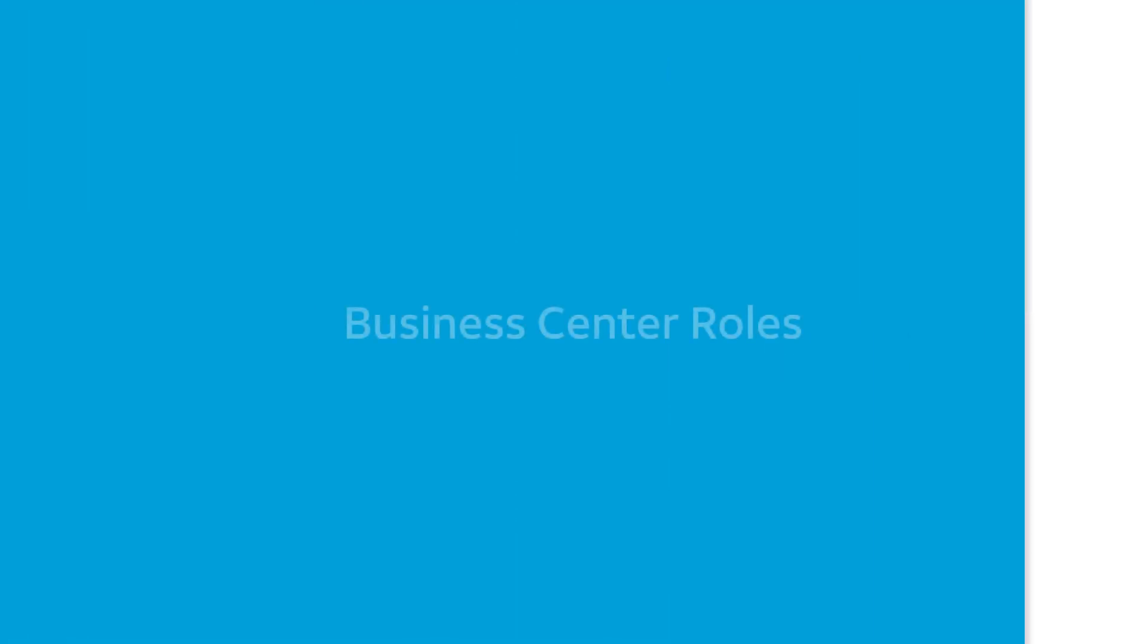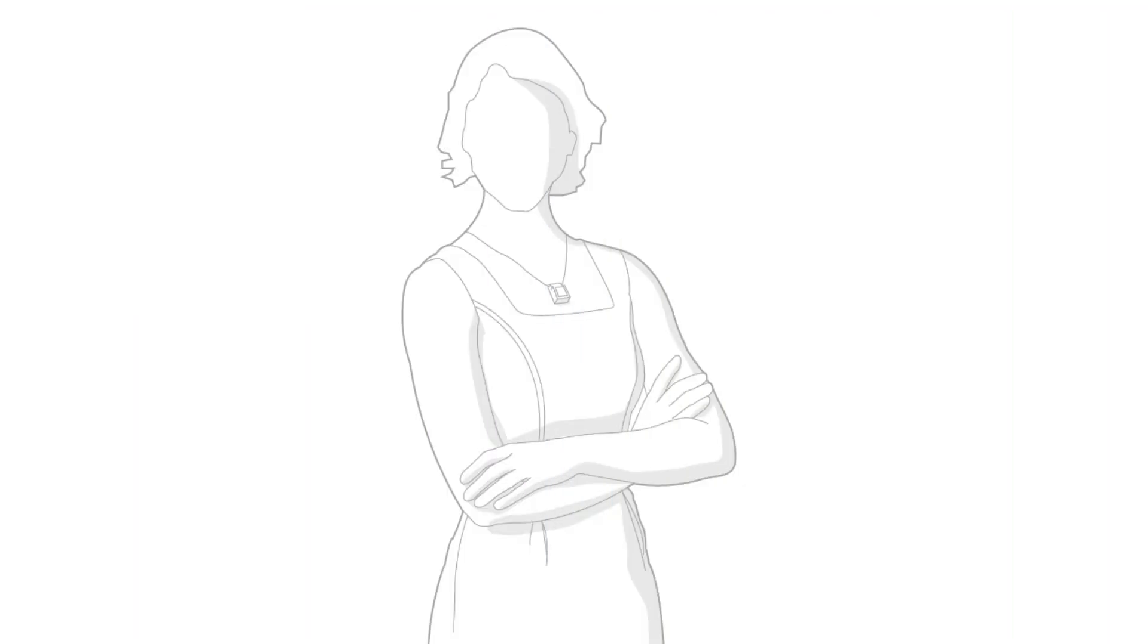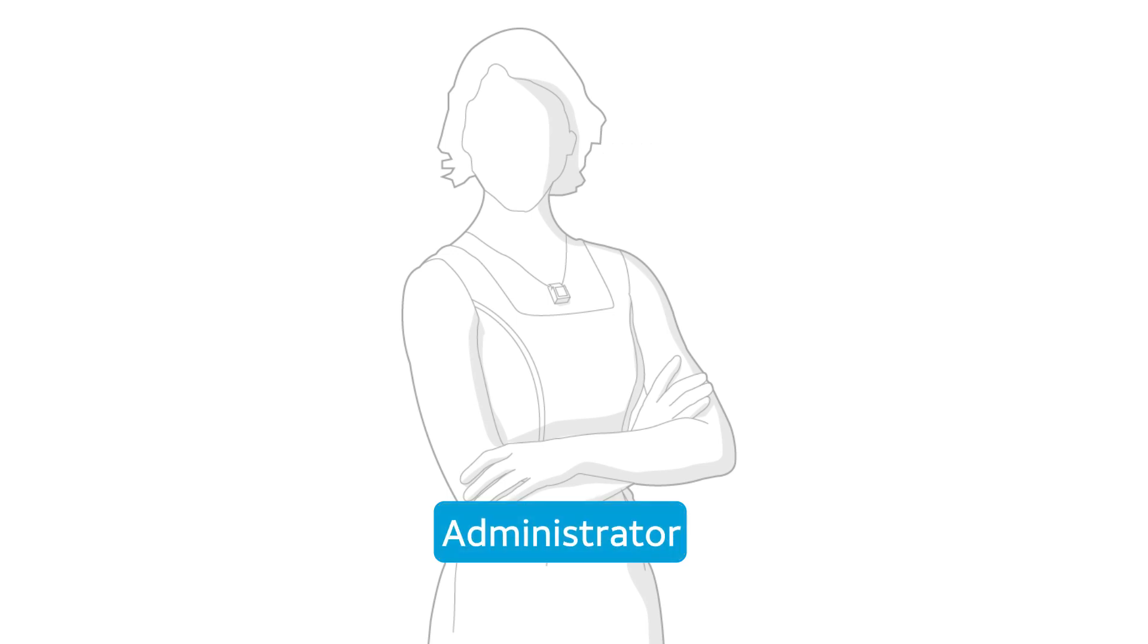First, let's talk about roles. In Business Center, your role is either a standard user or a company administrator.